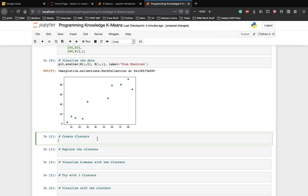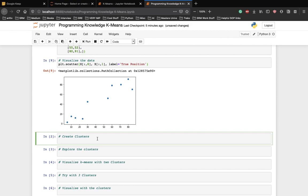We will probably make one cluster of five points on the bottom left and one cluster of five points on the top right. Let's see if our k-means clustering algorithm does the same or not.